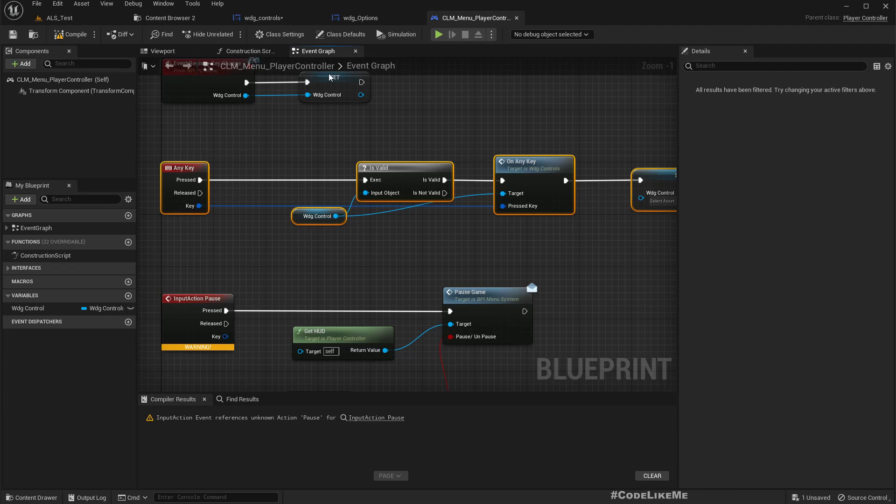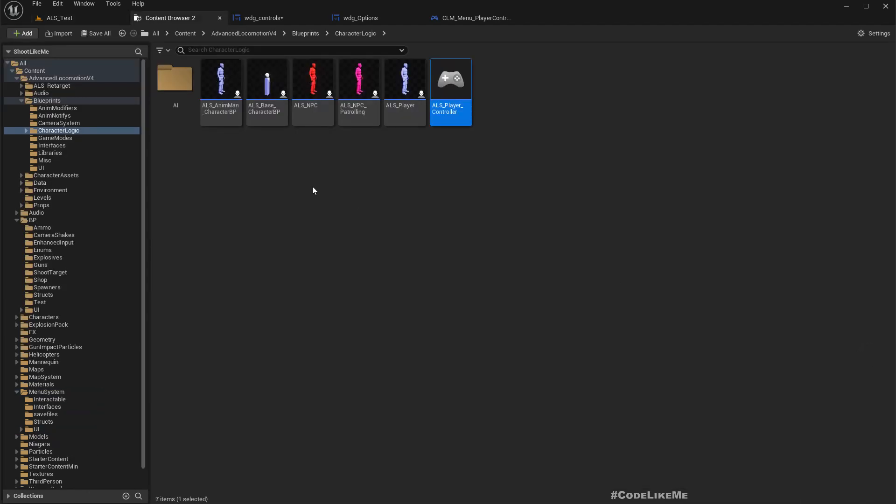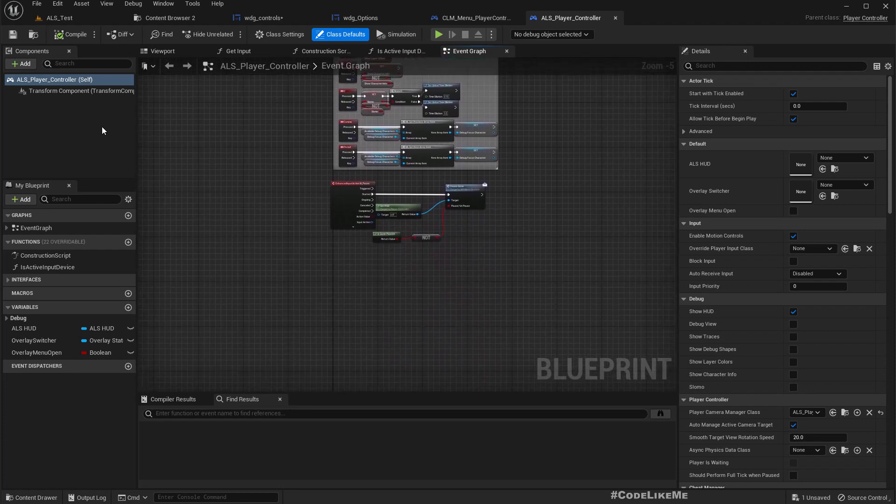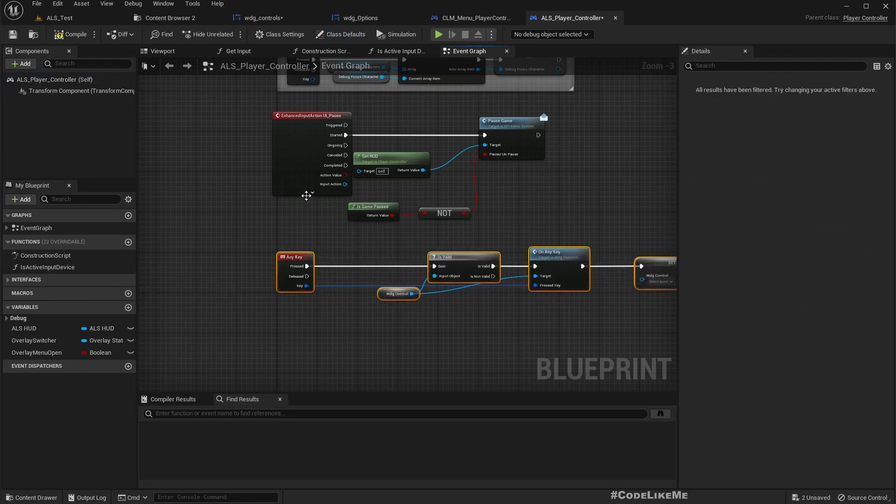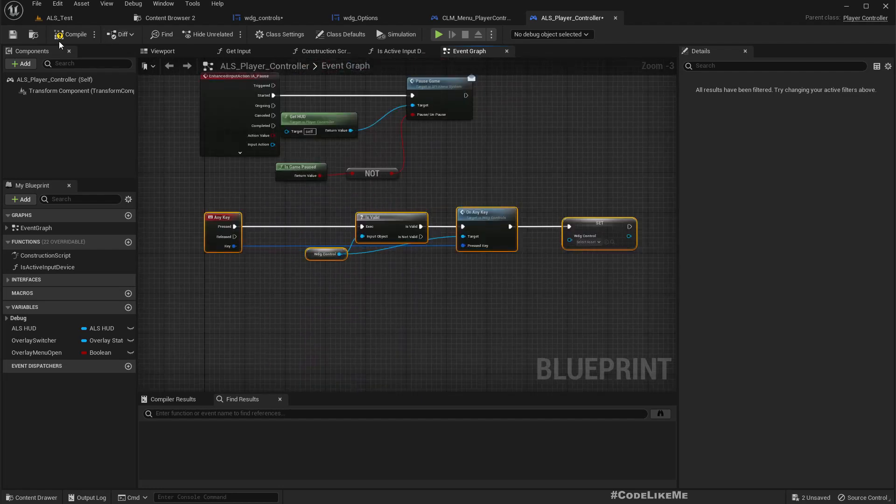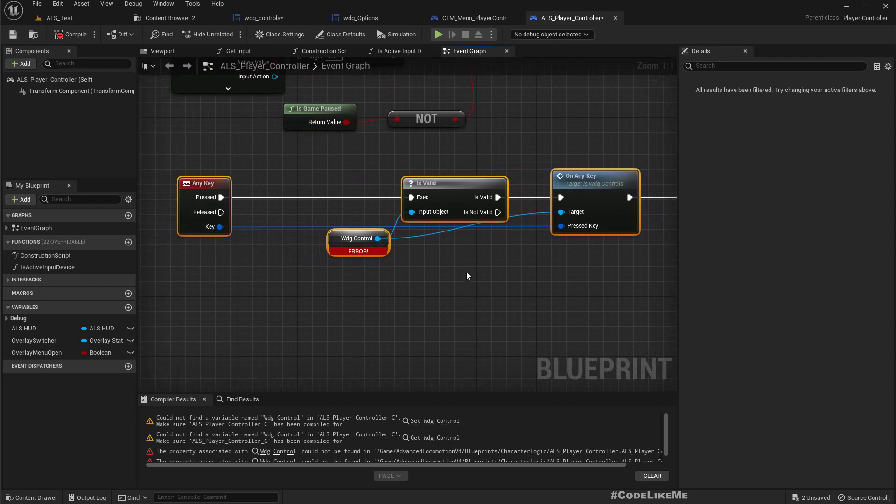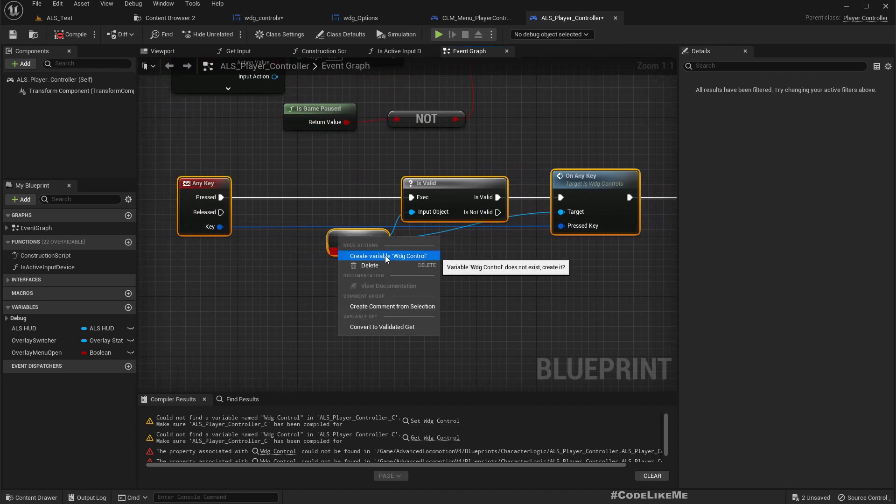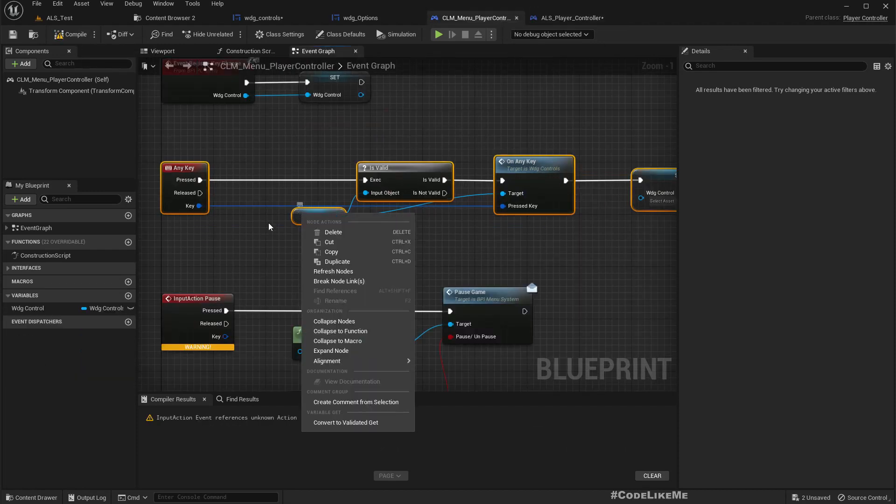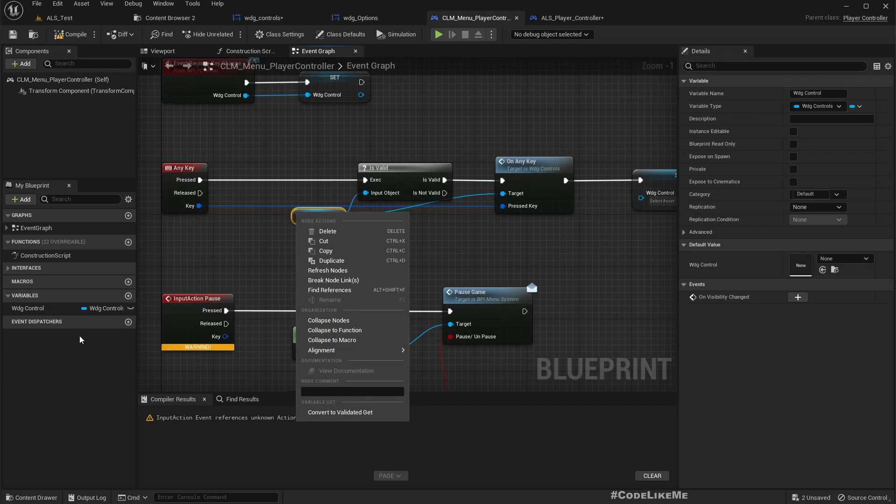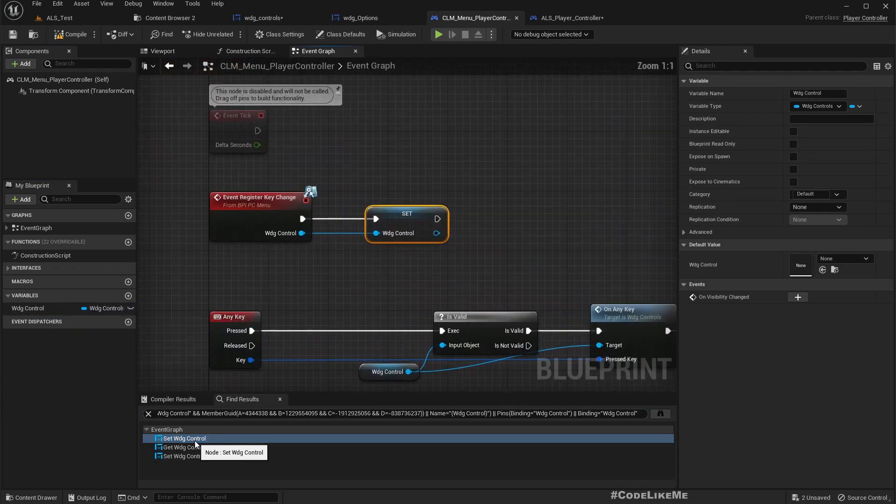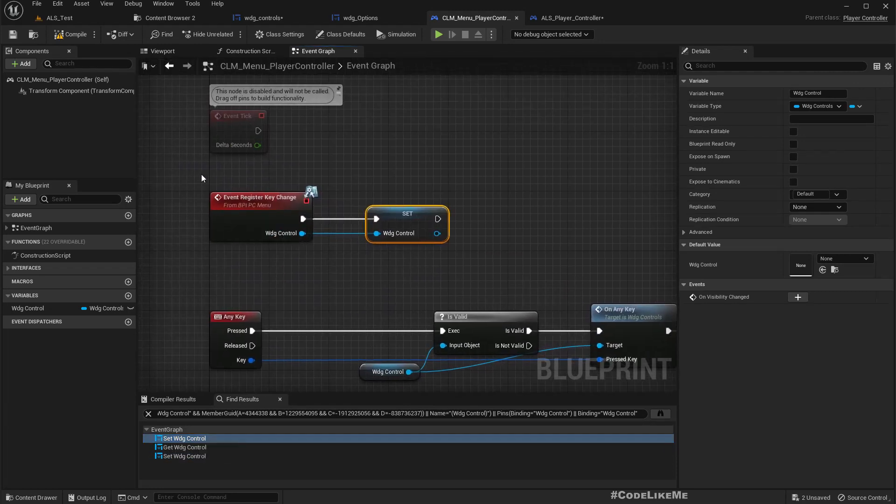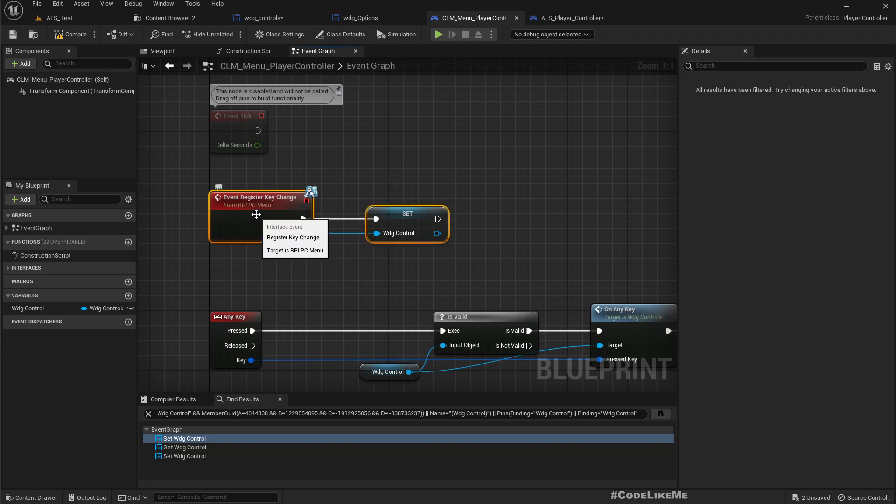Let's go to LS player controller. Now it should work - wait, we don't have a widget control variable, let's create it. Right, but that's not enough. We also have a reference in register key change, so we need to have this one, this event also.